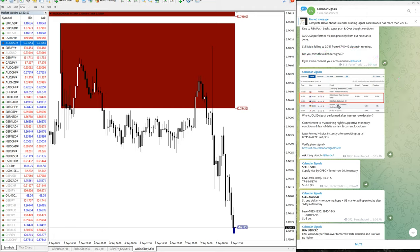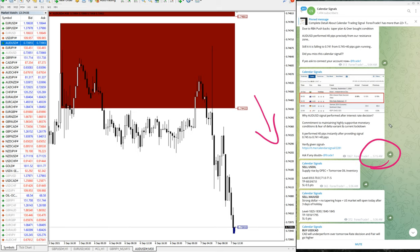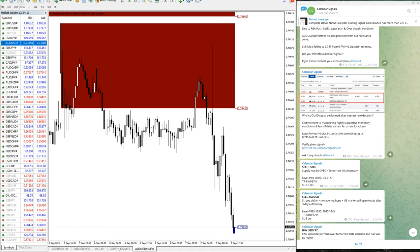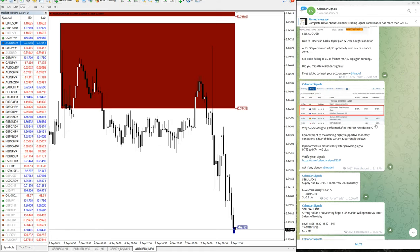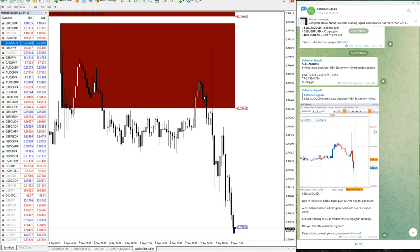So based on this we have given the sell signal and it is clearly evident, still performing in the given direction. Also you can see the time we have posted, 5:15 AM GMT. This is as per GMT time we have given. Also the signal posted time you can see here, 4:45 AM GMT.